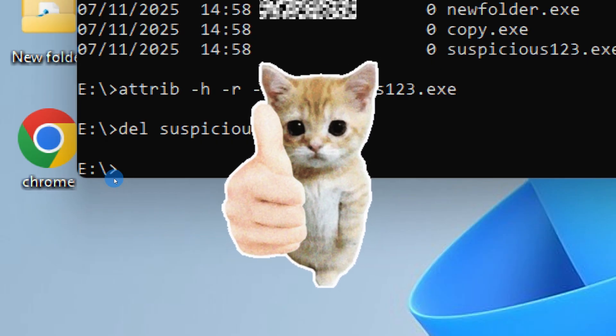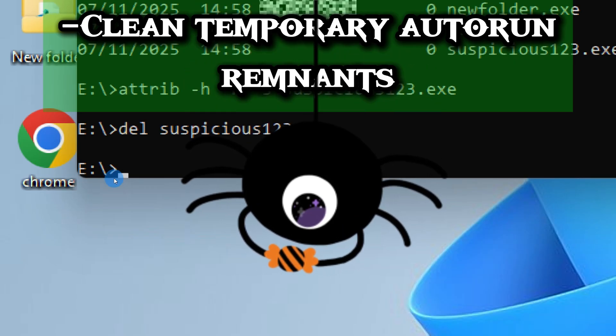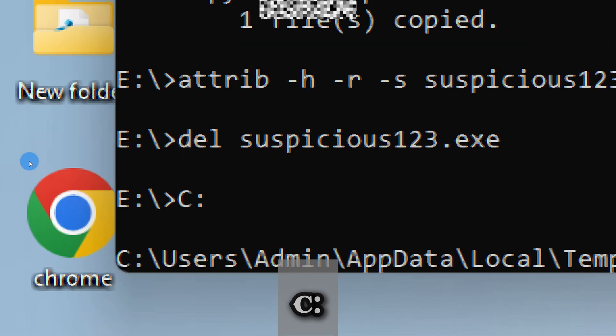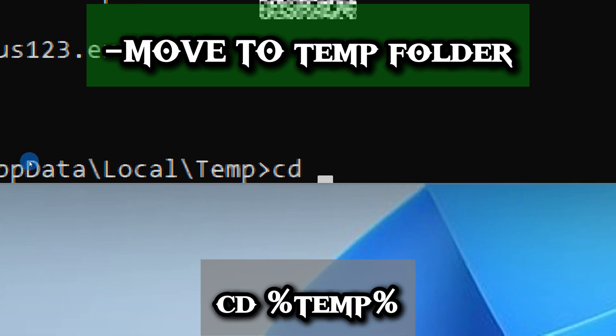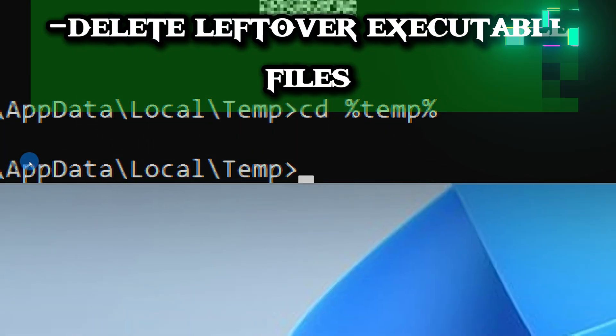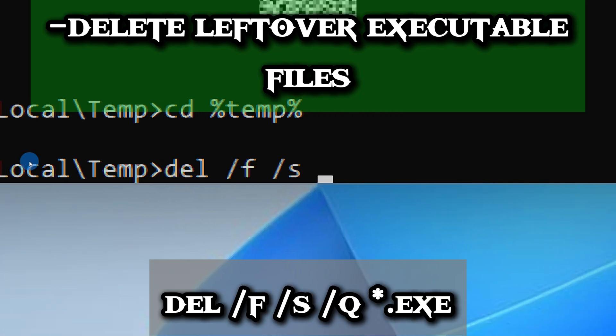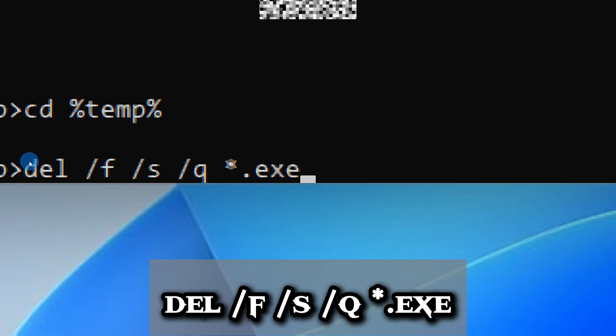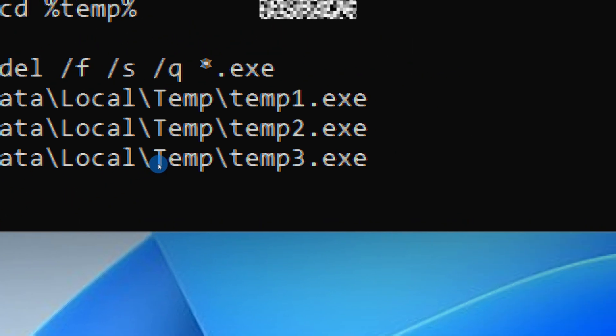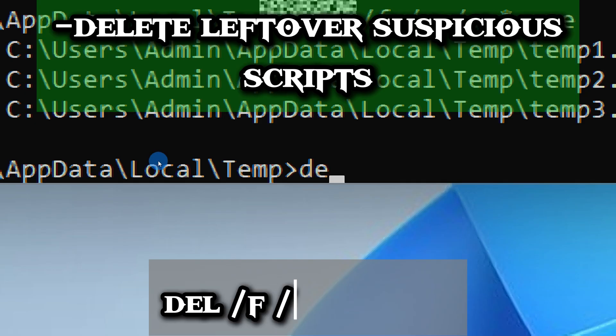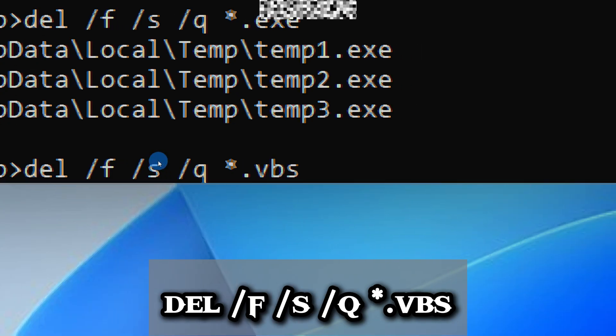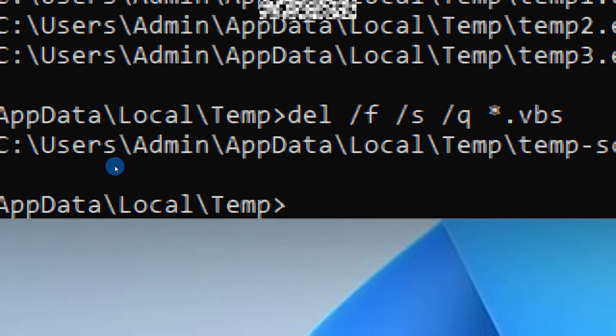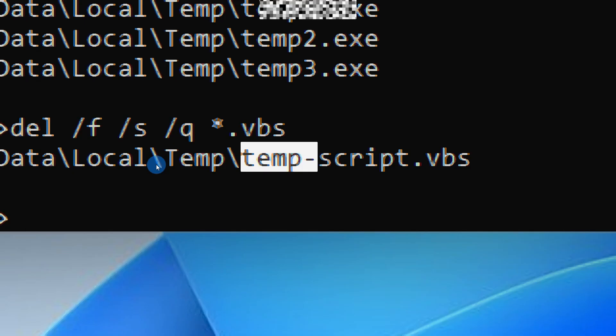It's a quick step that ensures the virus doesn't come back the moment you plug in another drive. Even after deleting the main files, some autorun remnants can linger in your temporary folders. Let's clean them up. First, navigate to the system drive—type C: and press Enter. From there, go to the temp folder by typing cd temp. Then let's delete any leftover executable files in the temporary folder. Type: del /f /s /q *.exe. Also, let's remove any suspicious scripts in the temporary folder by typing: del /f /s /q *.vbs.